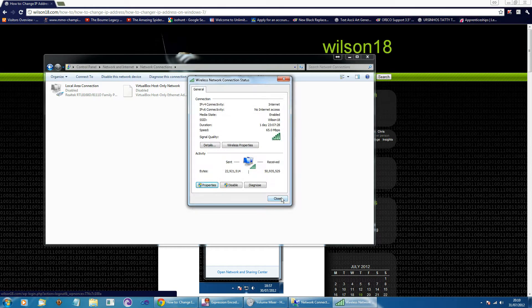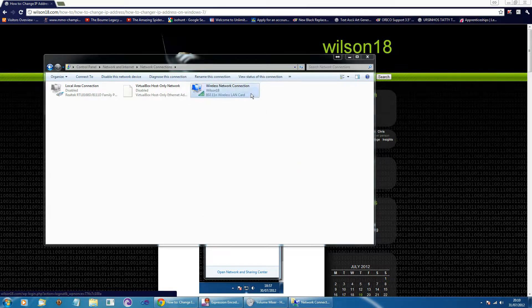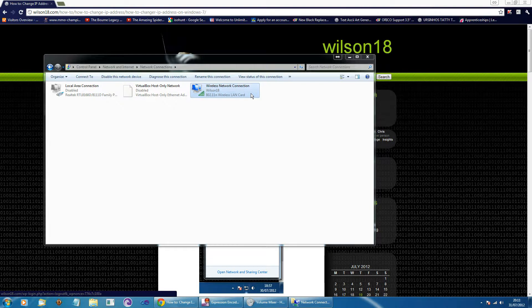And once we've gone ahead and closed all that down you should see that it's now changed to our network and we can actually get on the internet. So that is how you change your IP address on a Windows 7 machine.